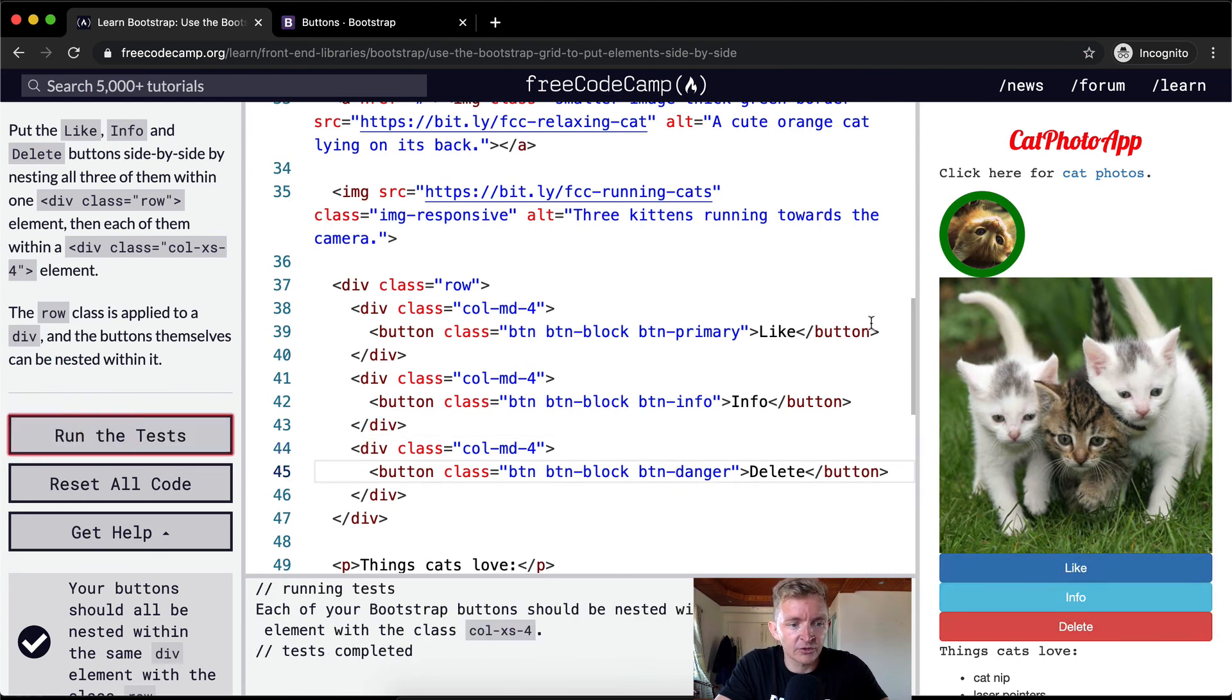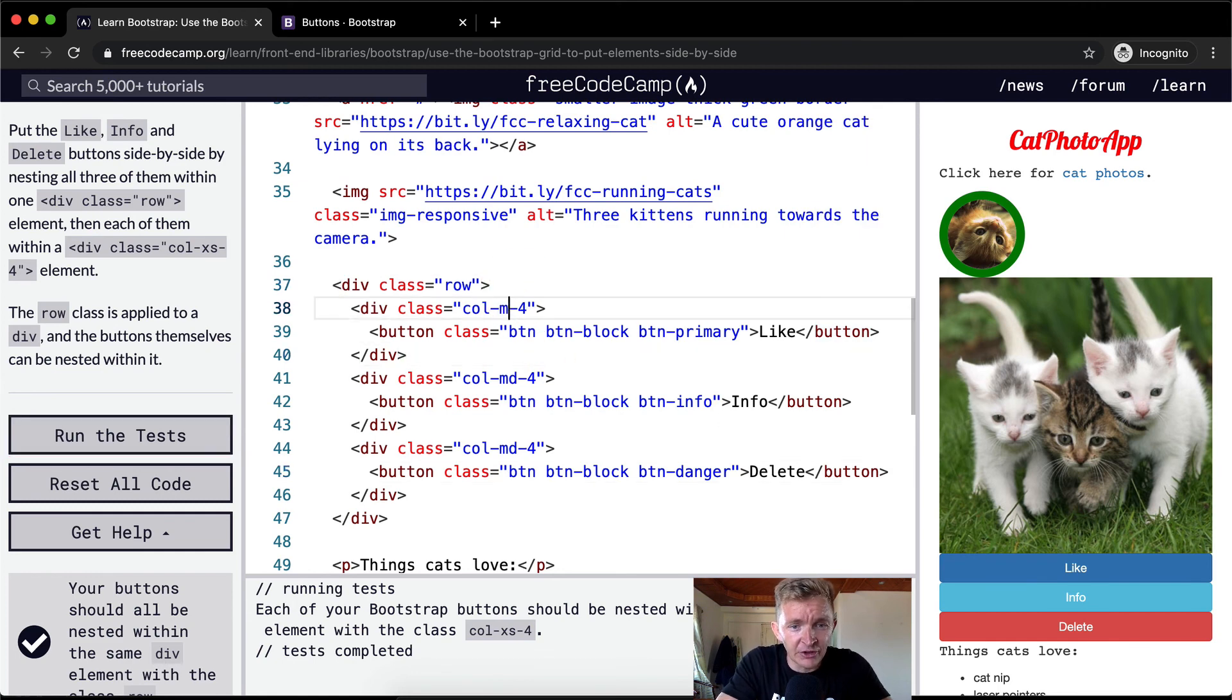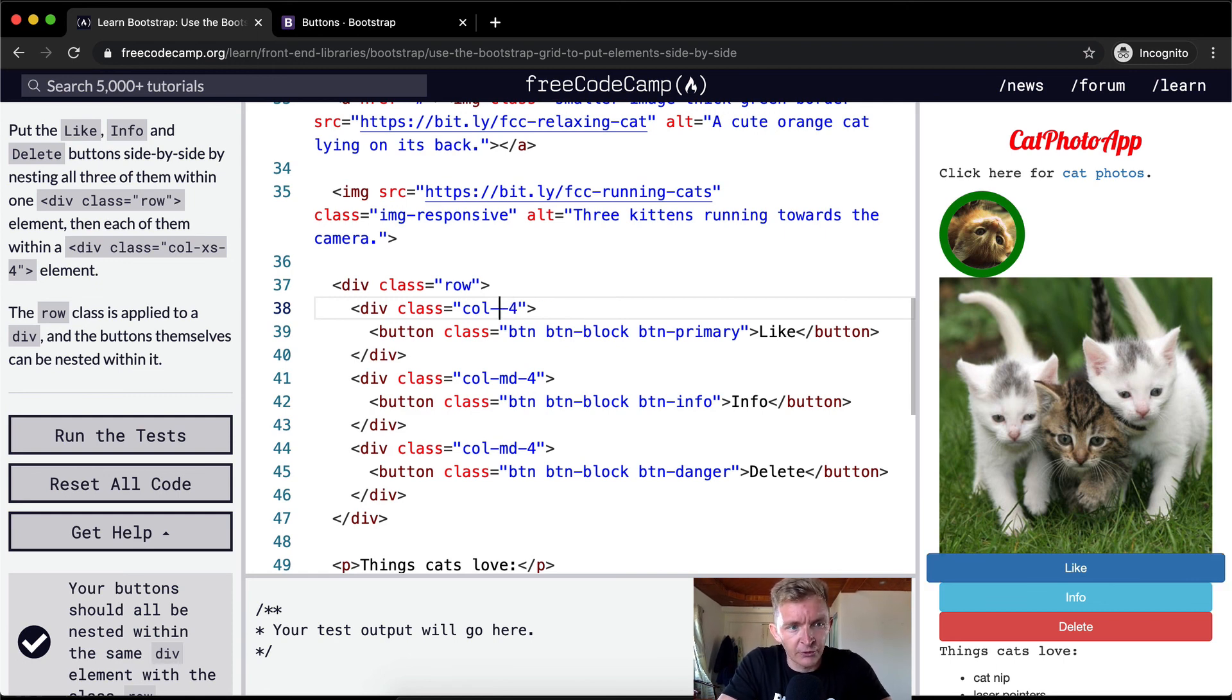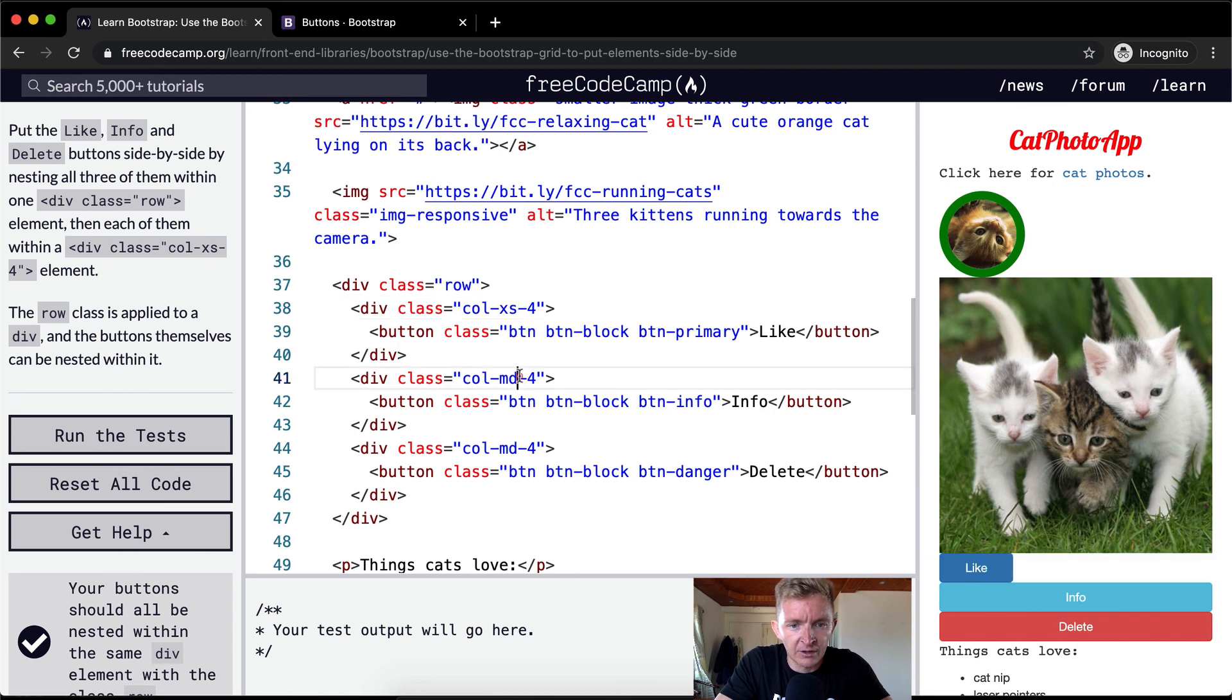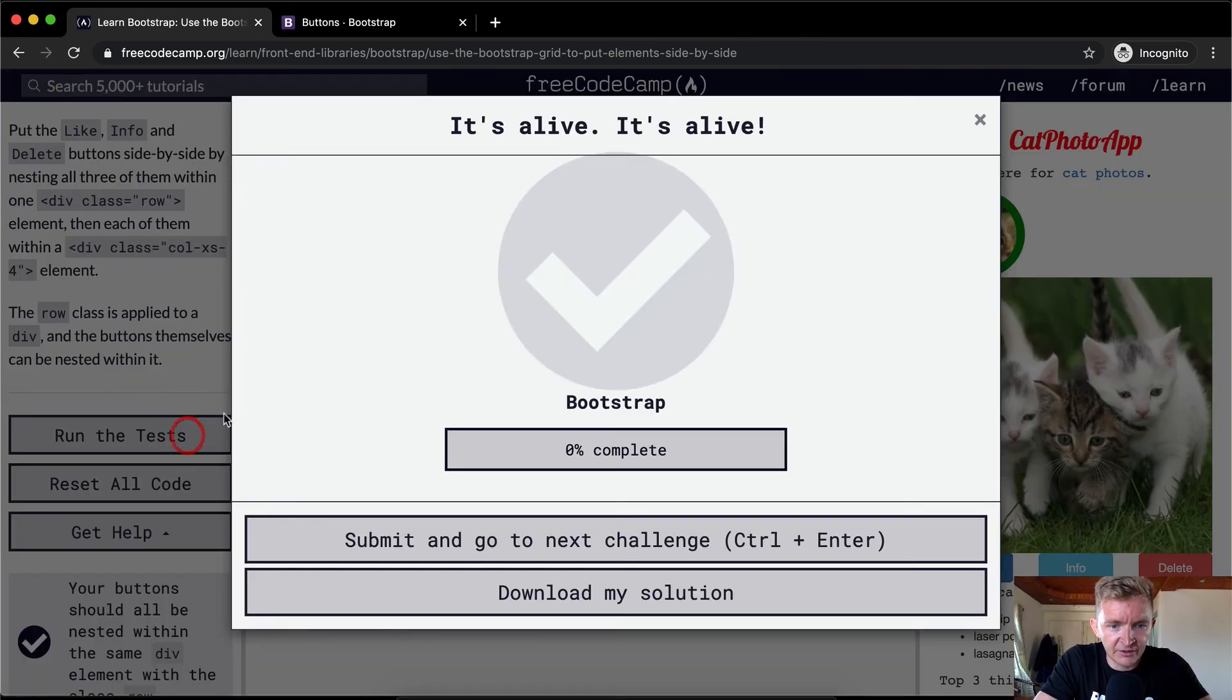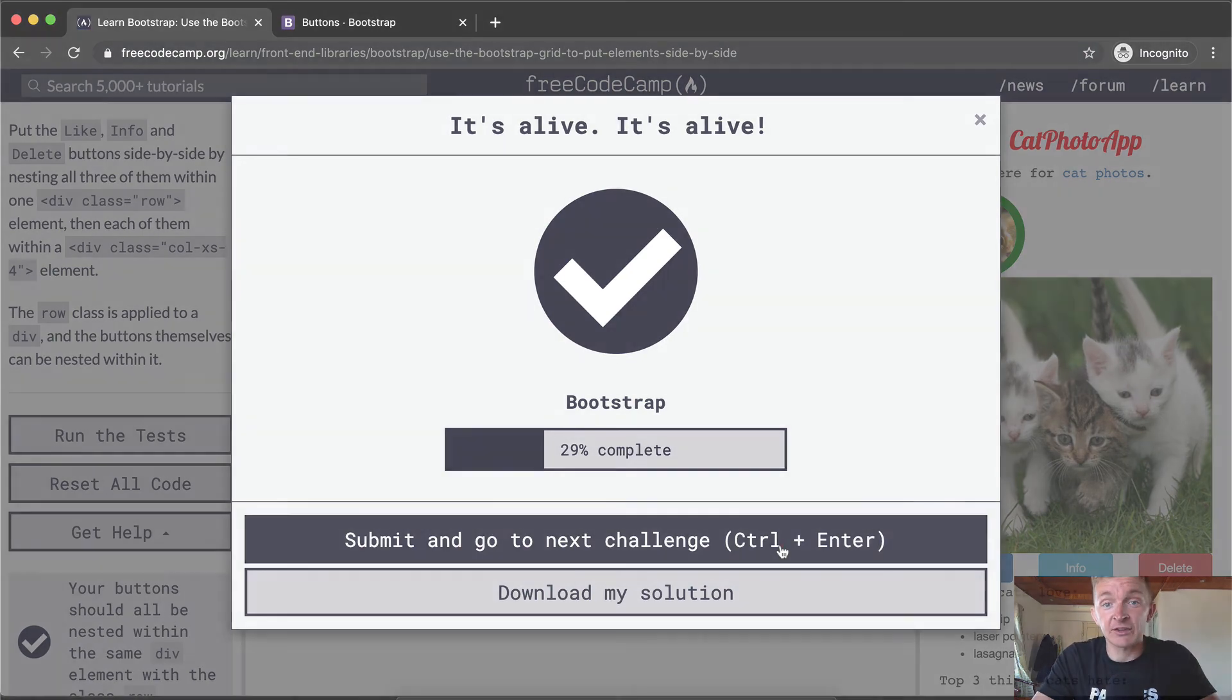So yeah, thank you guys for watching. Oh, it changed. Okay, yeah. The md is not what you... There's also lg, and then I think there's xlg as well. You can look on the documentation for that. But for this exercise, we want to make it extra small. And then we run the test and it'll pass. Great. Hope you guys enjoy this one, and we'll see you in the next lesson. Thank you.